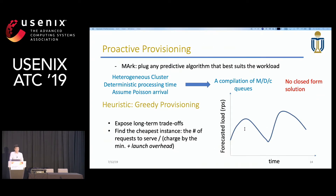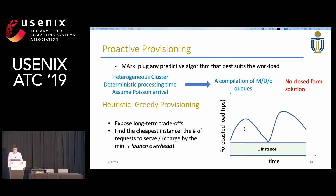How does MARC provision instances based on the prediction? Essentially, we are orchestrating a heterogeneous cluster. Instances of each type can be seen as an M/D/C queue. The problem is very complicated and impossible to solve in an online manner, so we propose a greedy heuristic instead. For future demand, we try to fill it with the cheapest instances one by one, considering both pay-as-you-go price and launch overhead. This way, we expose and exploit the long-term cost trade-offs between large and small instances and CPU and GPU instances while maintaining high utilization. Please refer to our paper for more details.